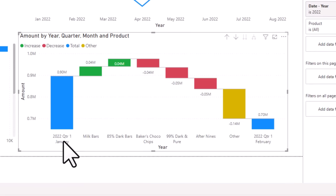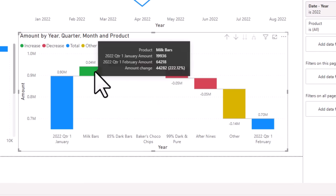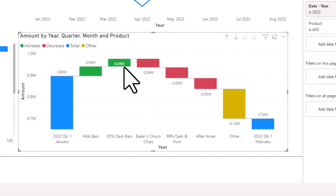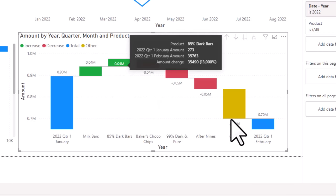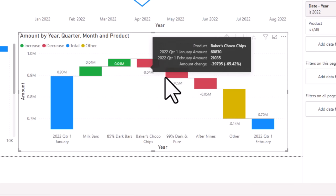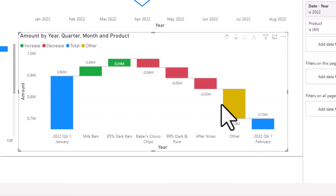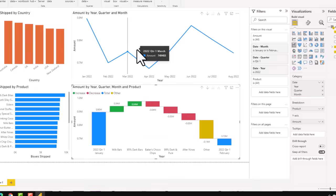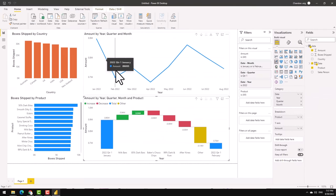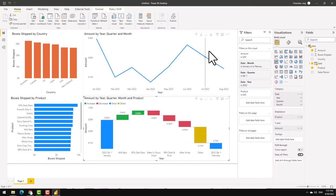Using this, it tells me that from the month of January to February, our amount has gone down because even though milk bars and dark bites had more amount, these other products had significantly less amounts. And that's why everything kind of got pulled down and we ended up having less amount in the month of February. So these are some of the features that are available within Power BI for you to analyze the data.